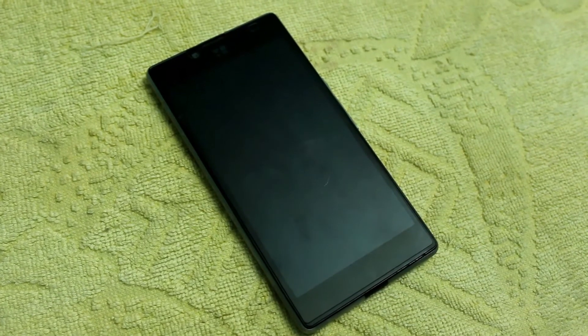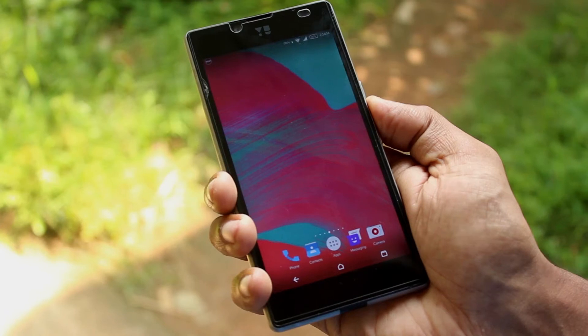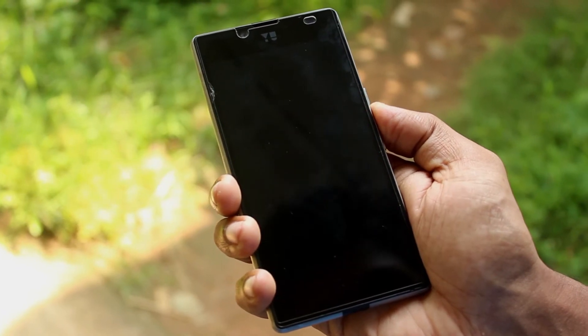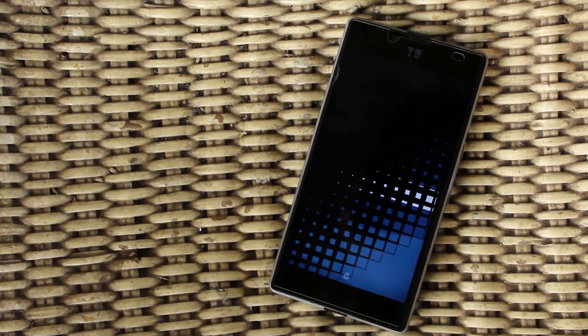Need some cool screen-off animation for your Android device? Let's make our device much more smarter. This is Ajit from Geeksfleet and here is the video for this week.